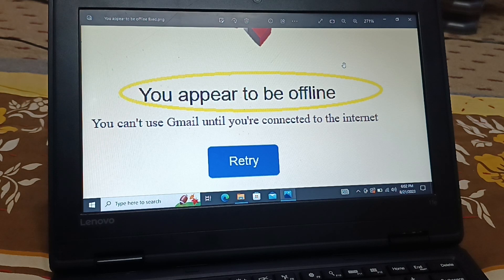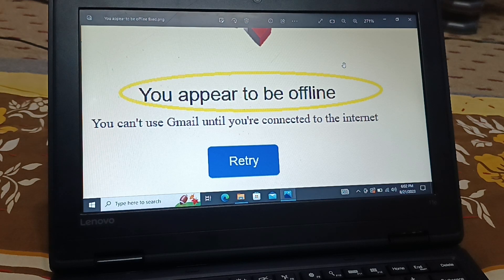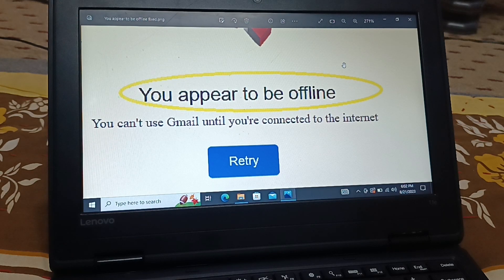Maybe the website is down temporarily or under maintenance — in that case you will get an error message like 'the website is under maintenance, come back and check later.' Sometimes their DNS server has problems and you are not able to access the website. The problem is not from your side; it's from the website's hosting side. Or maybe the website is blocked in your region — in those scenarios the error message will be different from the offline error.